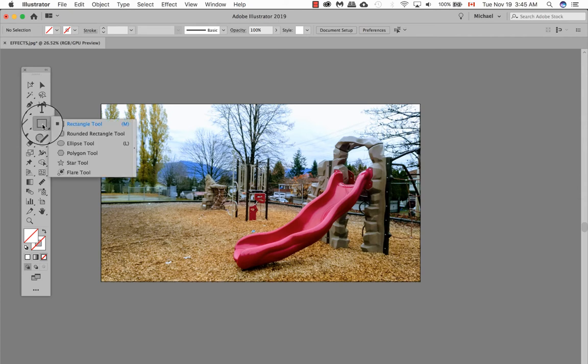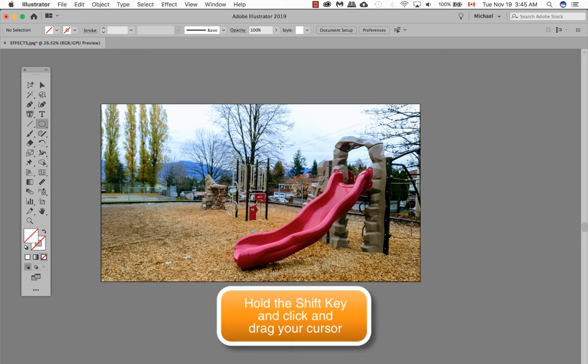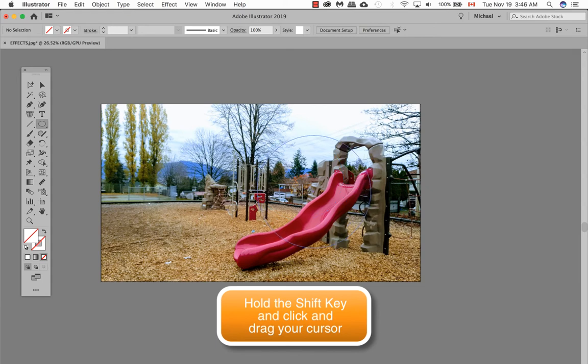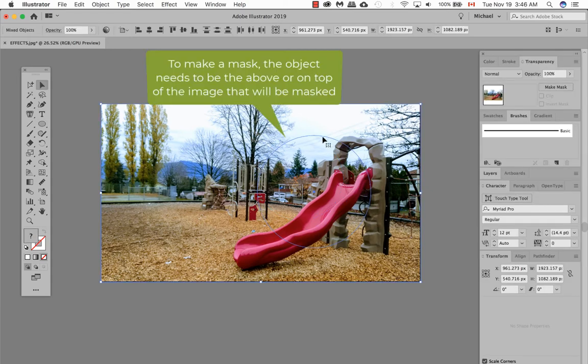If you click and hold on the rectangle tool, go ahead and select your ellipse tool. To make a perfect circle, hold down the shift key and then click and drag a shape. This shape needs to be on the very top.